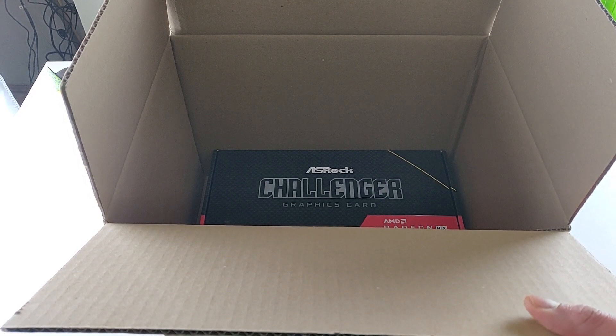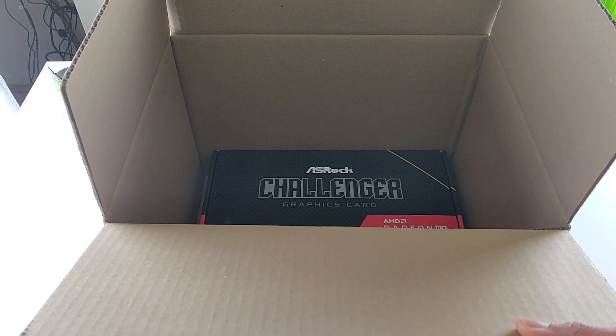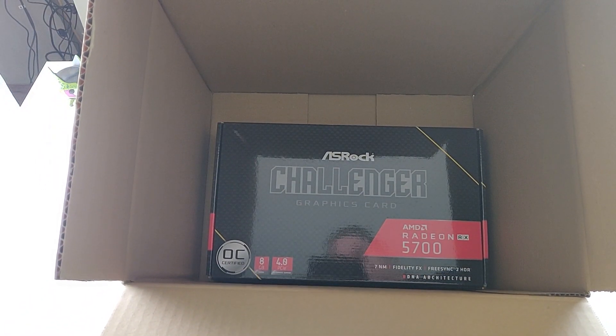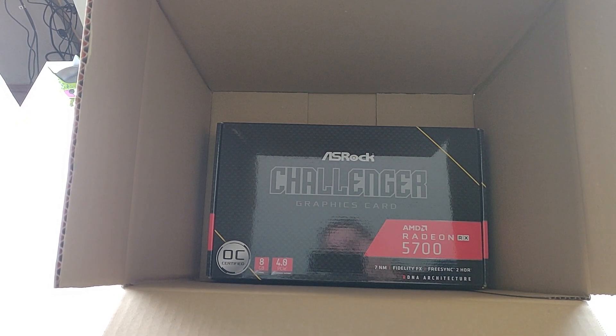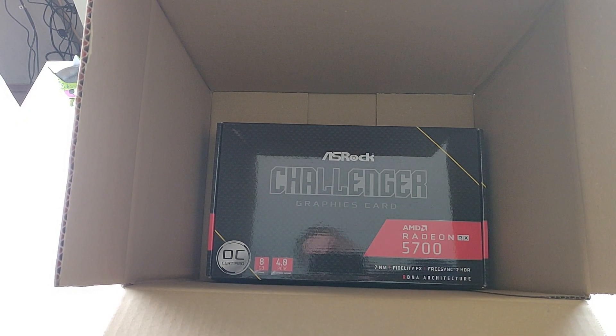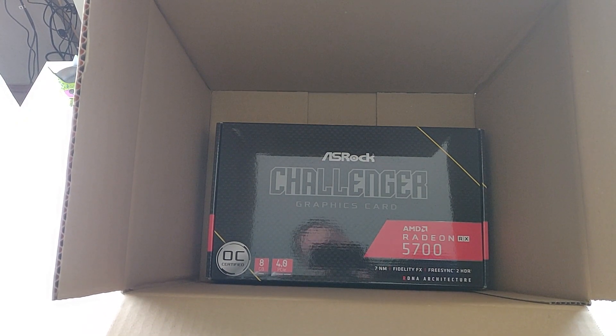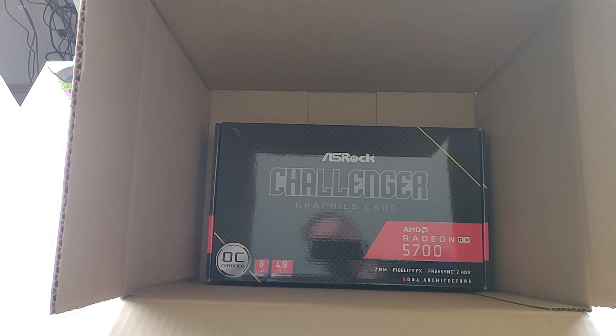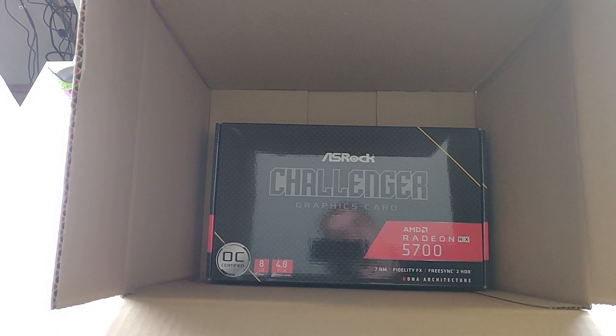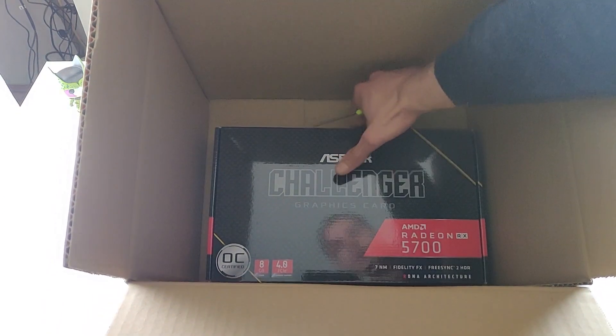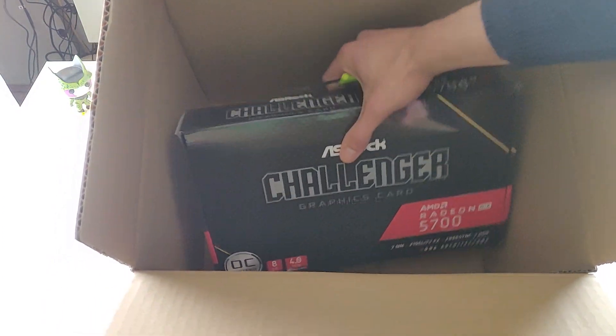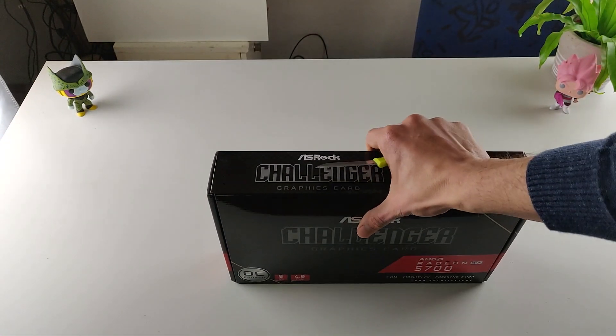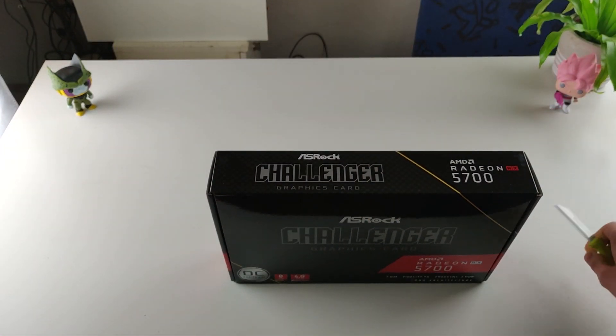And then inside we have the ASRock Challenger graphics card, the AMD Radeon RX 5700. We pull it out and we can throw out the box. This is the box guys.